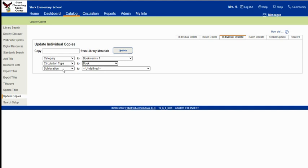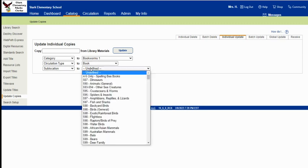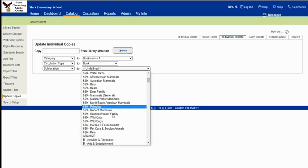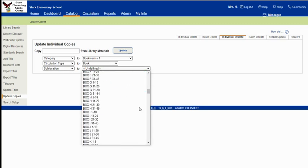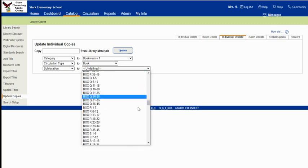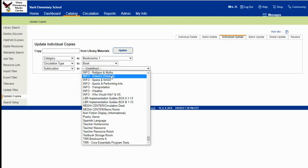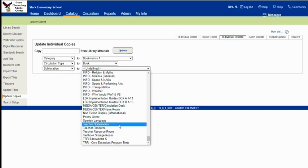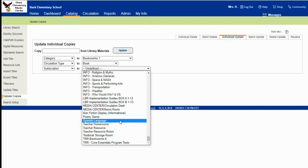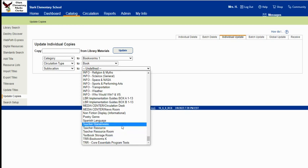And then sublocation. And if you have genre-fied your library, you've probably used the sublocation for your different genres and your different specialty things. Like we have a few Spanish language books, but we don't have a lot. So I've got them in a special sublocation so that I can find them easily if I need to.